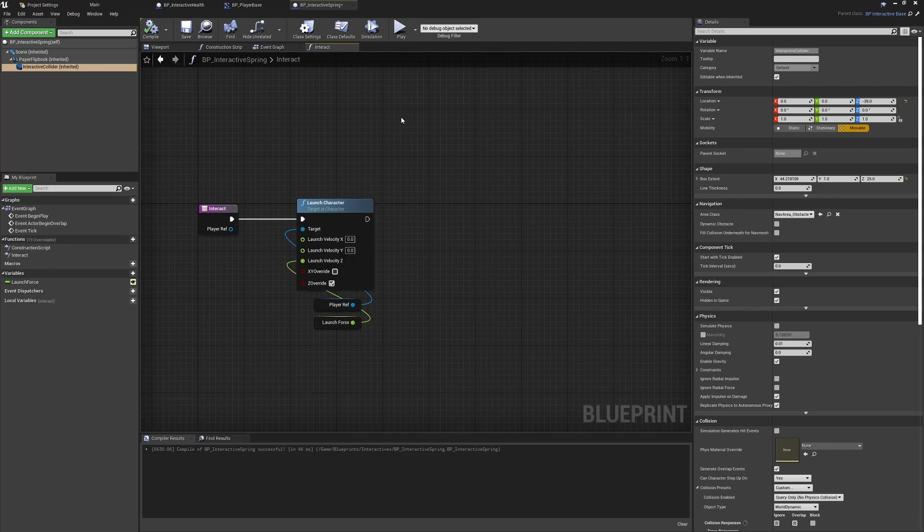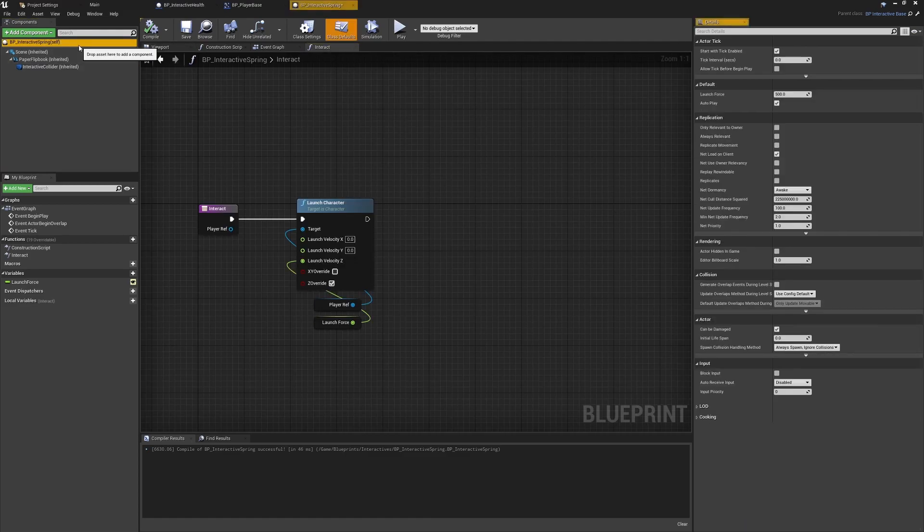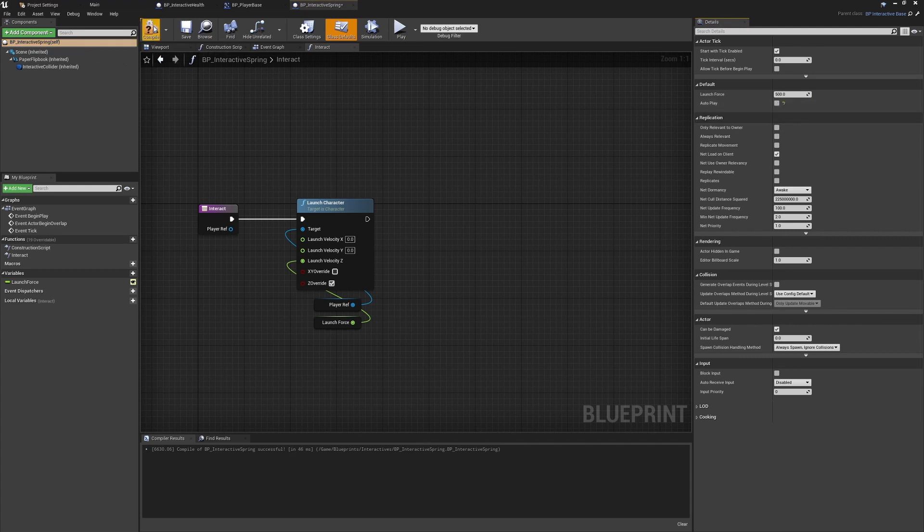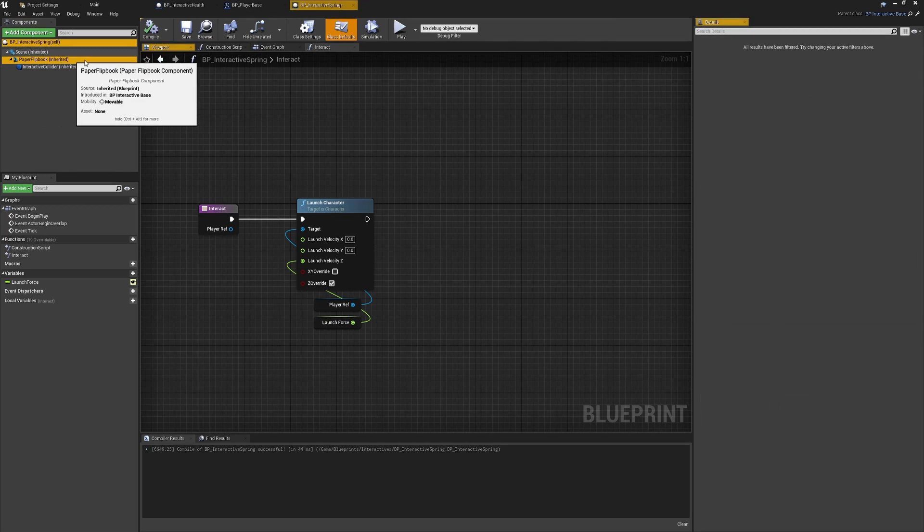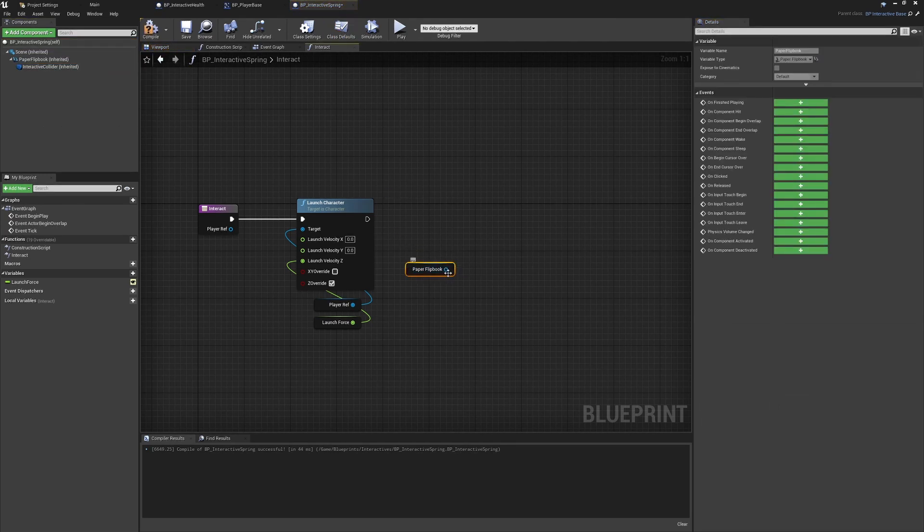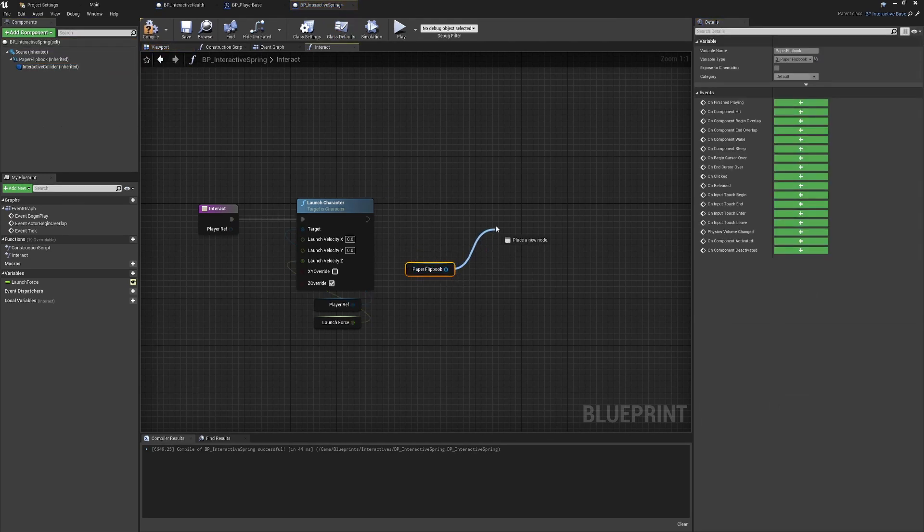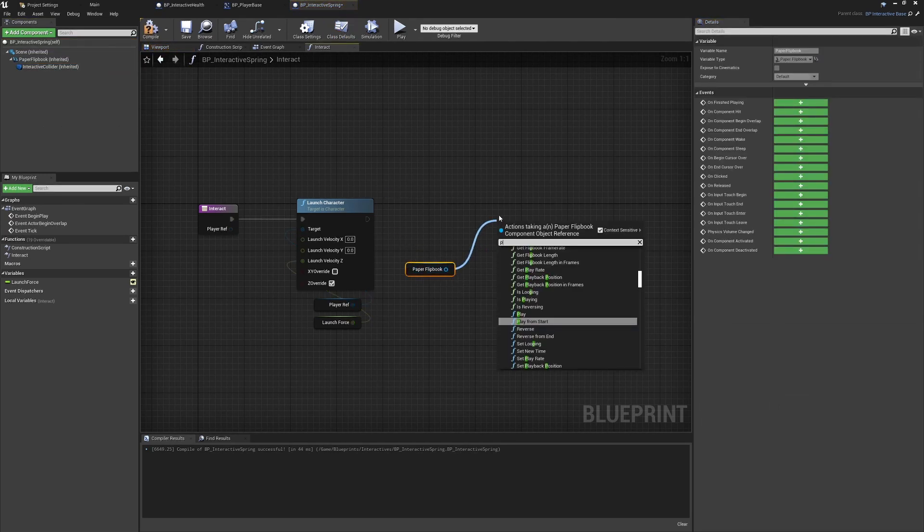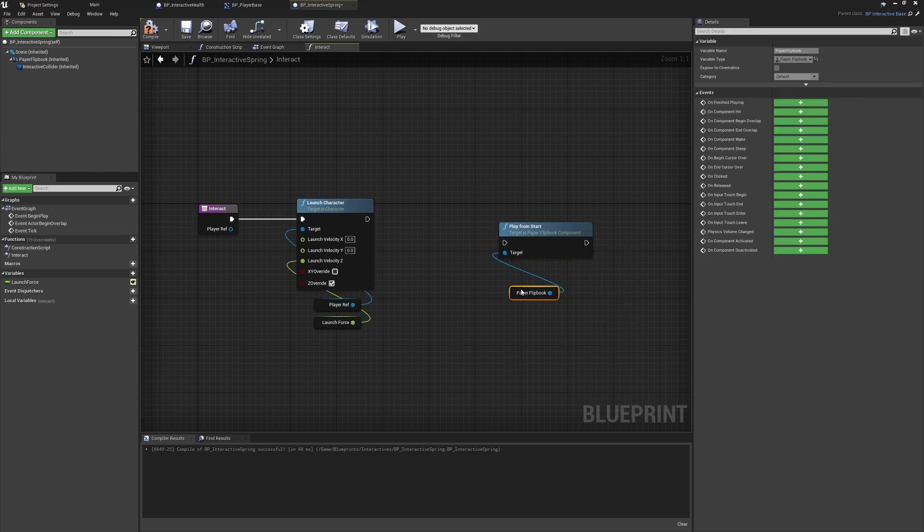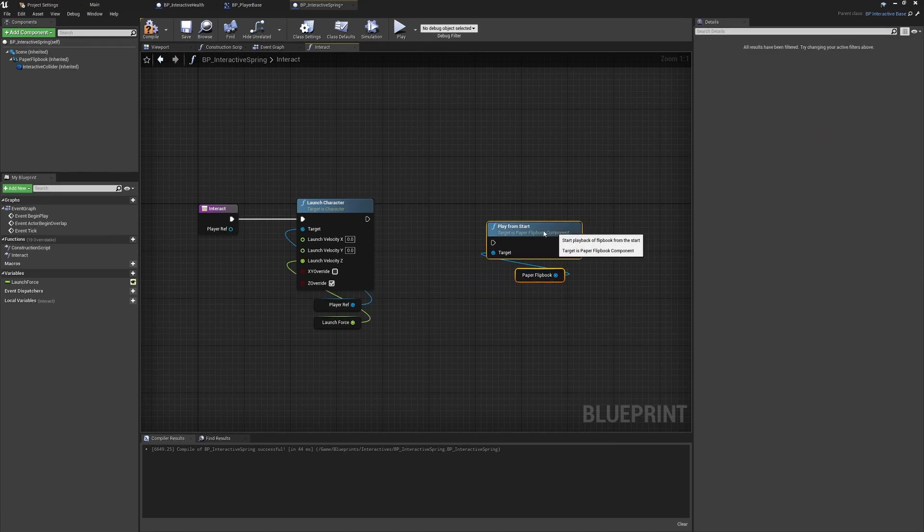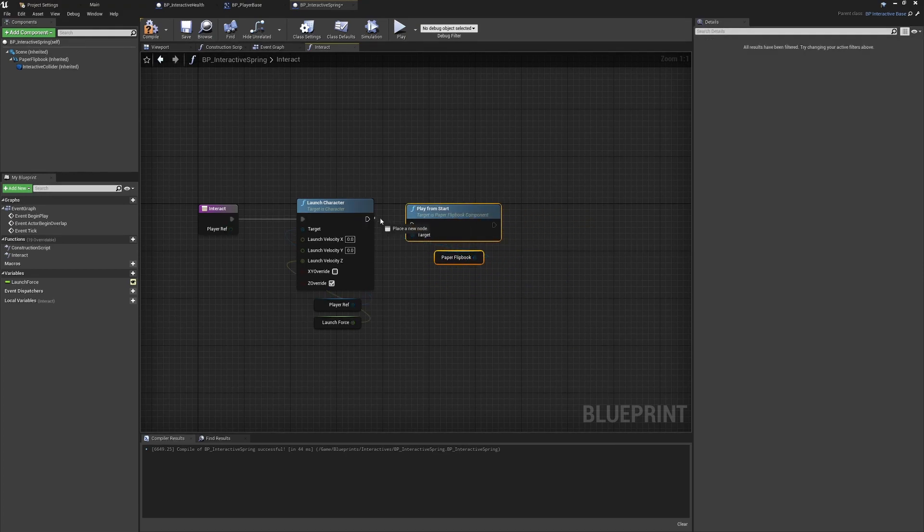Back in the interact function, remember that we're going to set this to auto play to be false, so we're not going to be playing constantly in the level. What we will want to do is as soon as we've interacted with this, we're going to set it to play from the start. We do that by Control+dragging in the paper flipbook and then finding the play from start function. We'll just hook that back up and tidy the function a little bit. That is pretty much all that the interactive spring really needs to do.